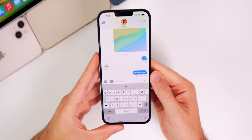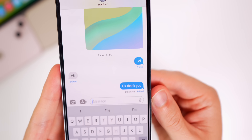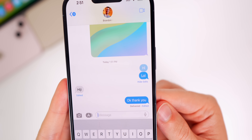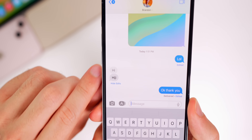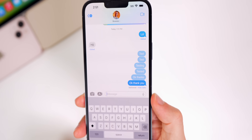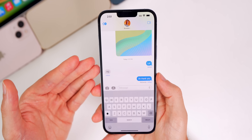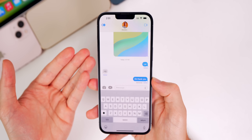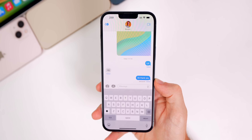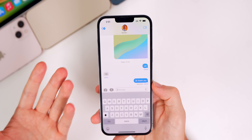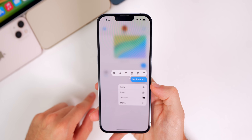In the Messages app, when you edit an iMessage it now shows a blue 'Edited' button instead of the previous gray one. Tapping it reveals a log of what the message said before each edit. Both the sender and recipient can see this log. You can edit up to five times, and only within 15 minutes of sending — so editing is limited to minor corrections like grammar or spelling, and the log provides accountability.